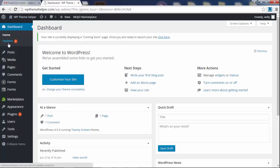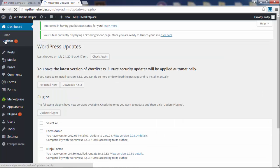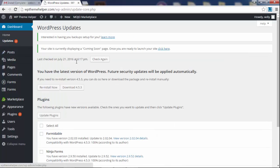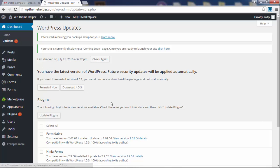So underneath the home tab, you have the update link. Here is where you can upgrade WordPress. By default it will upgrade automatically so you don't have to do anything here.